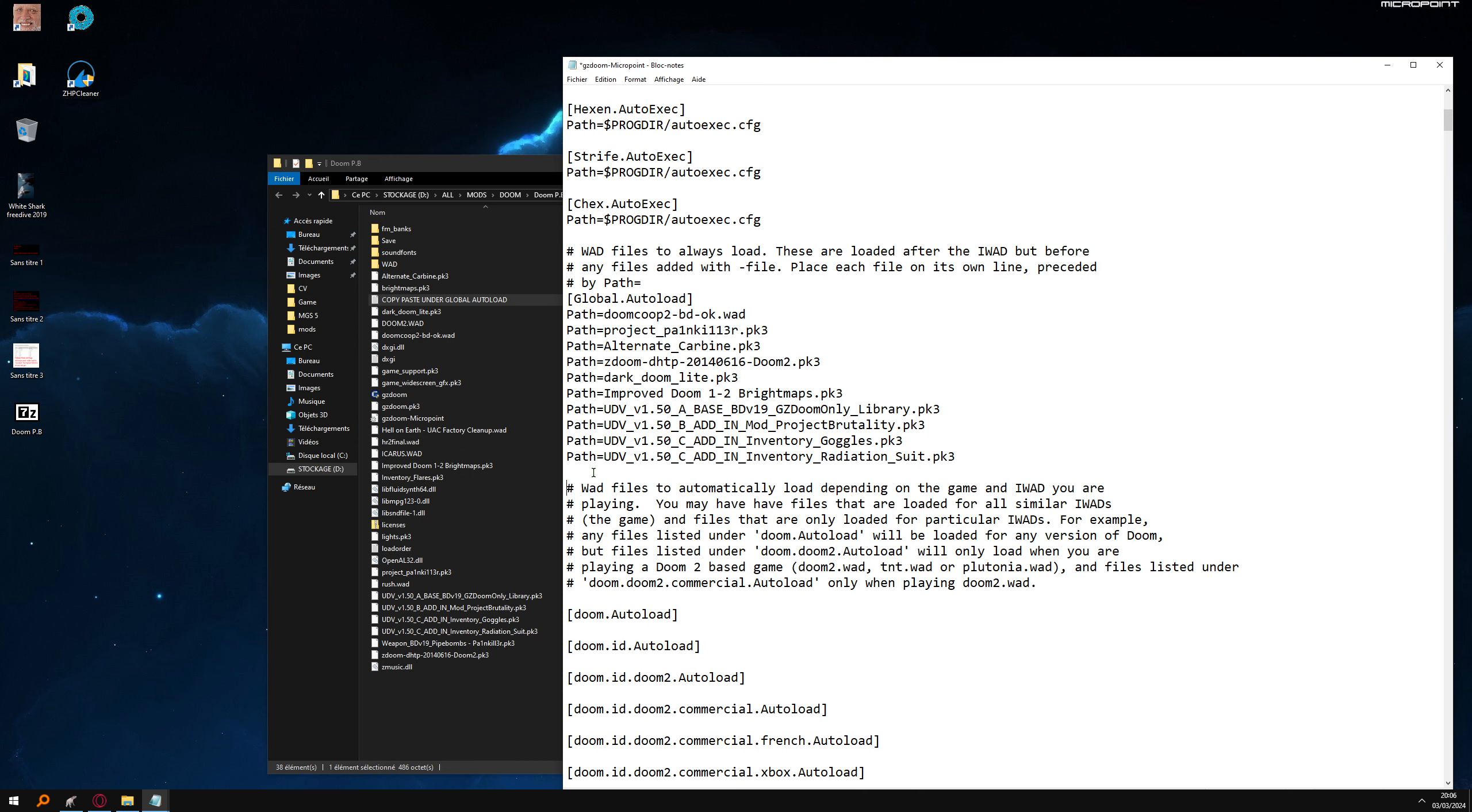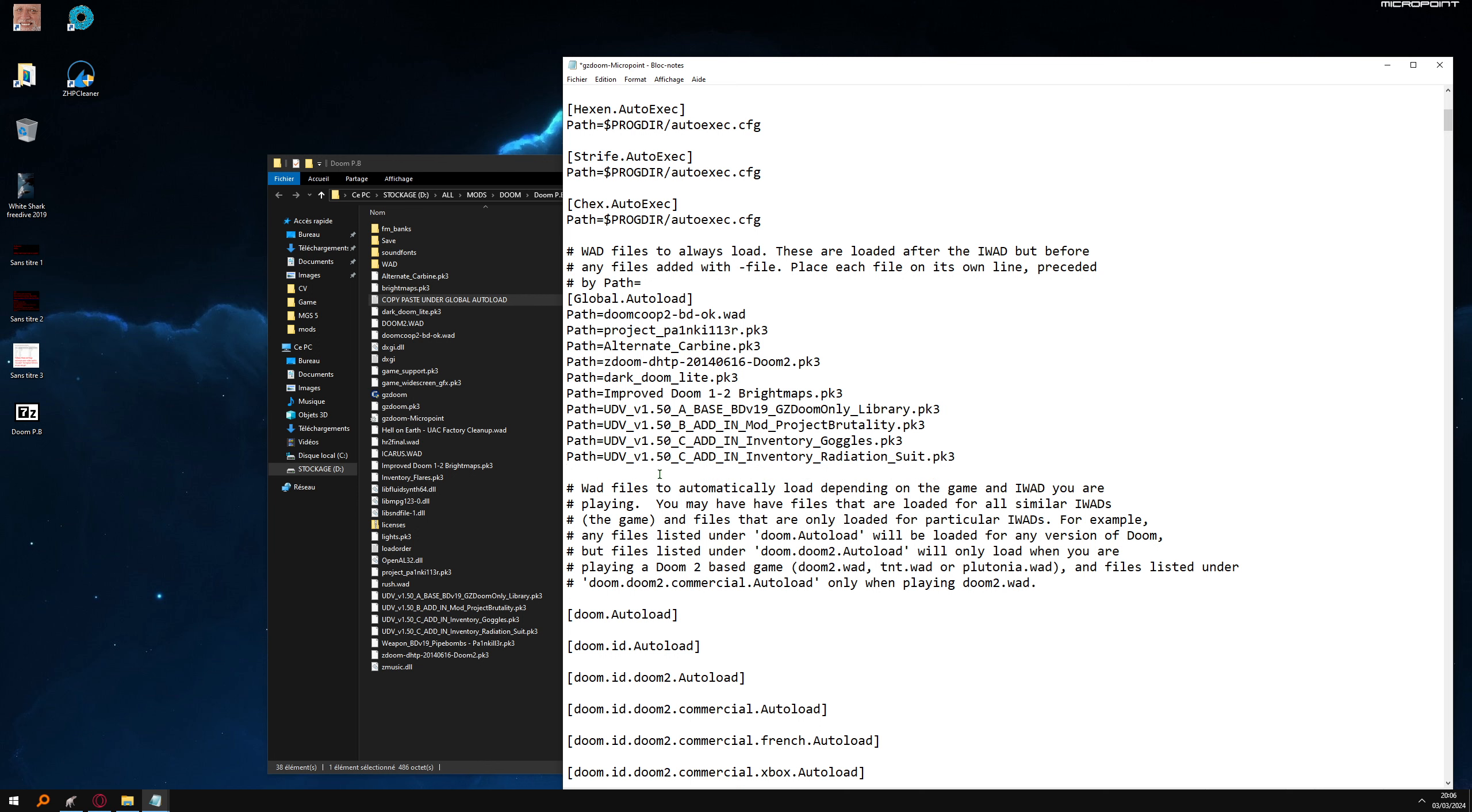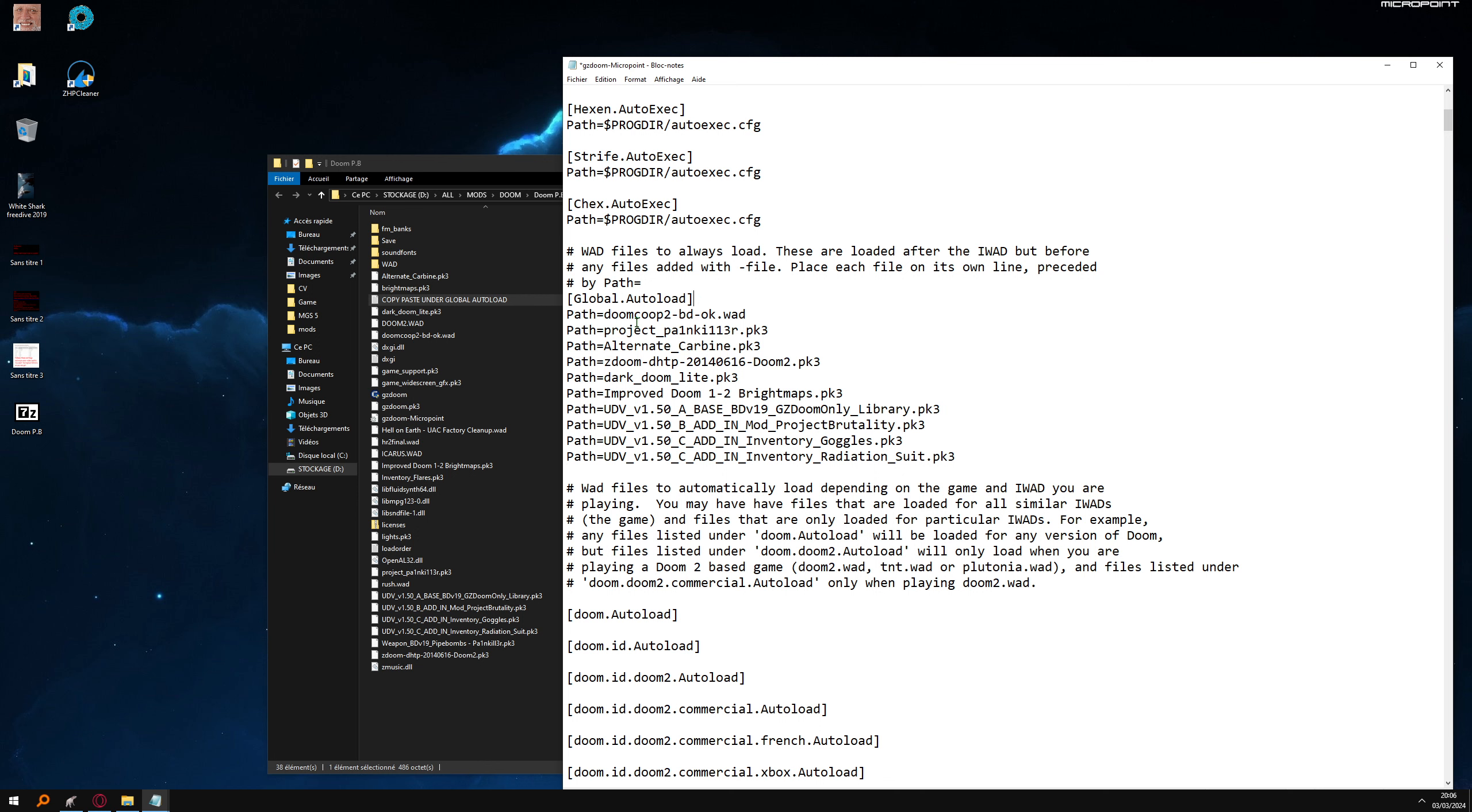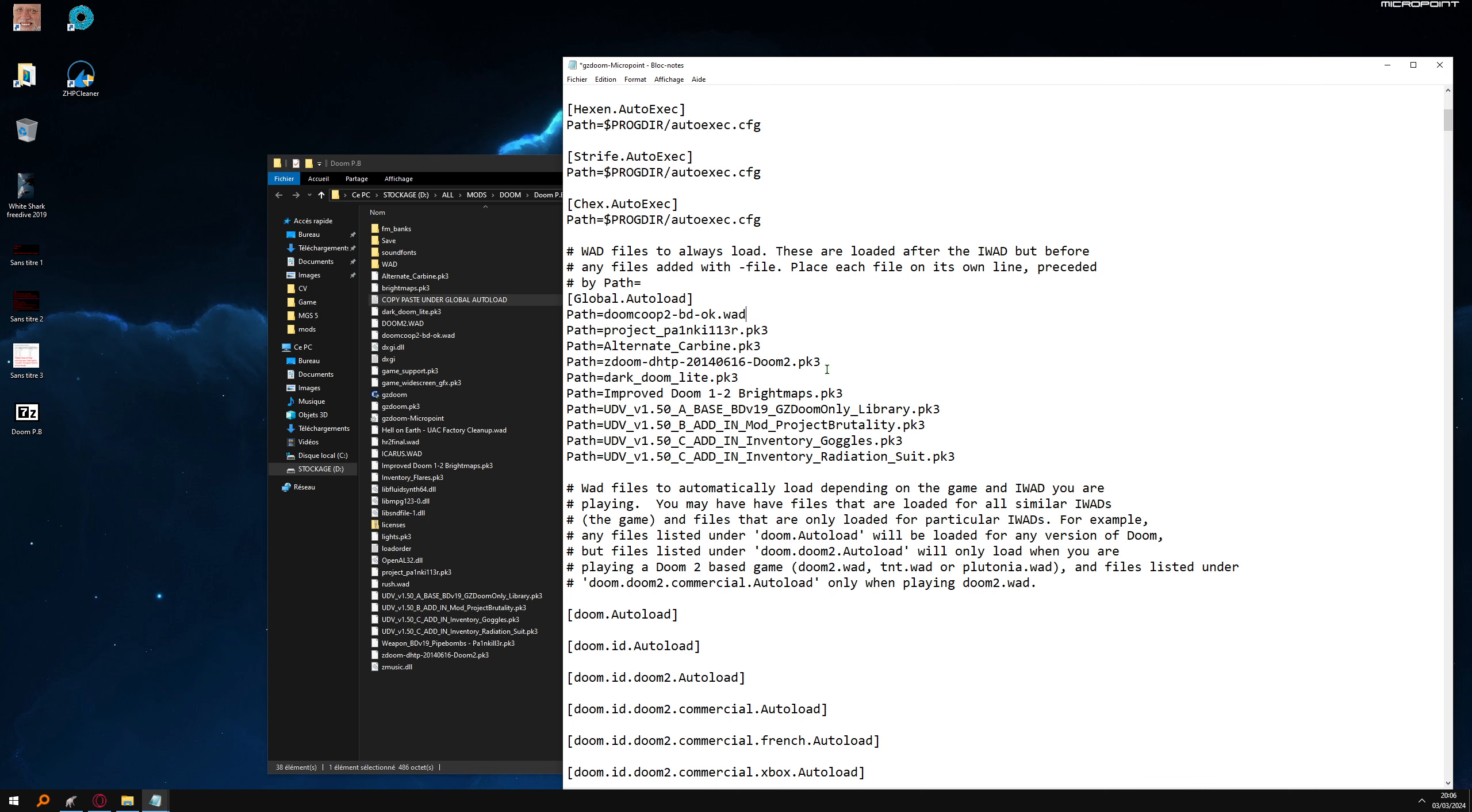And we need under this one, just one space. Not like that, but this way. No space under global autoload. It should look this way.